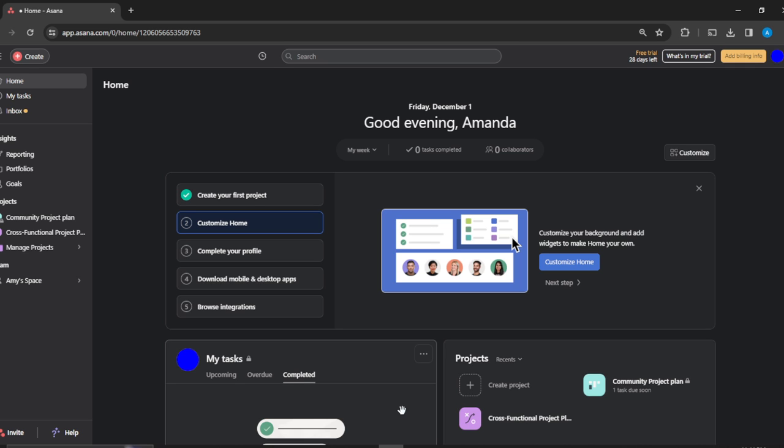So now that we're here, let's hop into today's task which is how to leave a project or walk out on a project in Asana.